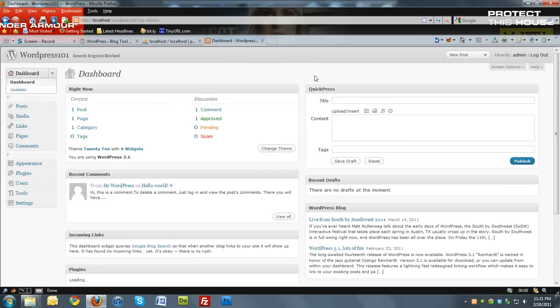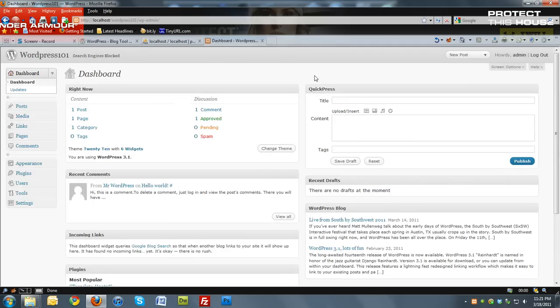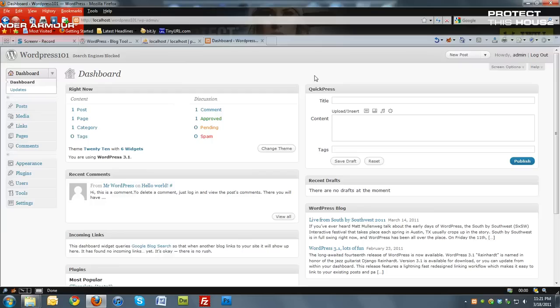You successfully installed WordPress on XAMPP. So that completes this screencast. I thank you for watching. And check back for more screencasts later on. Thank you.